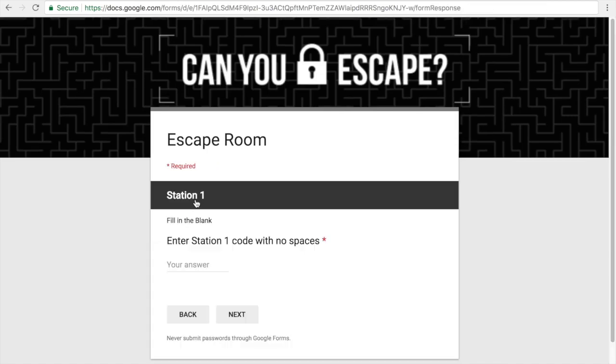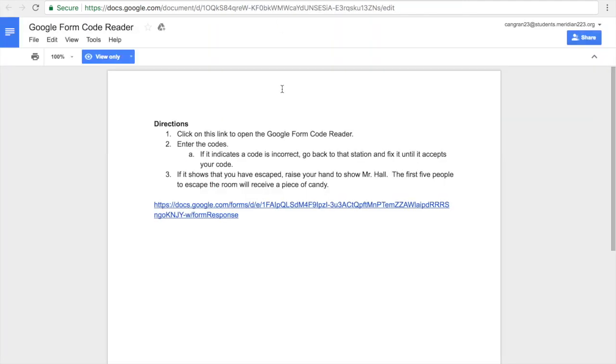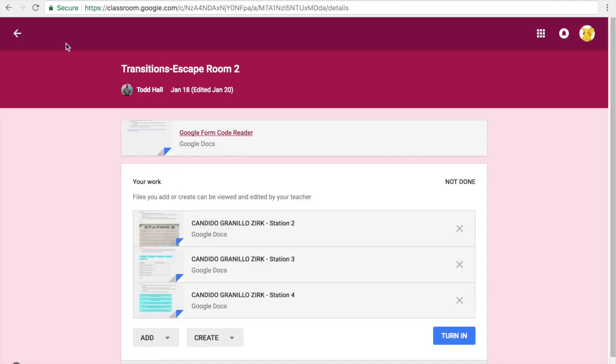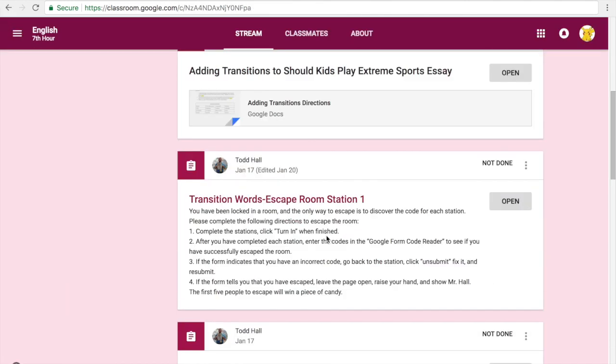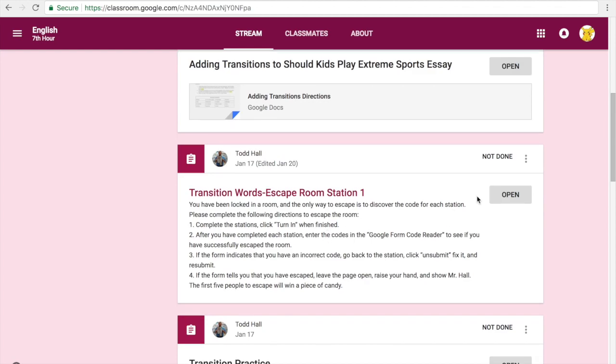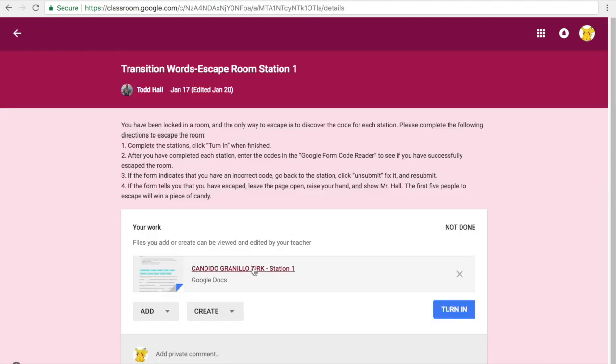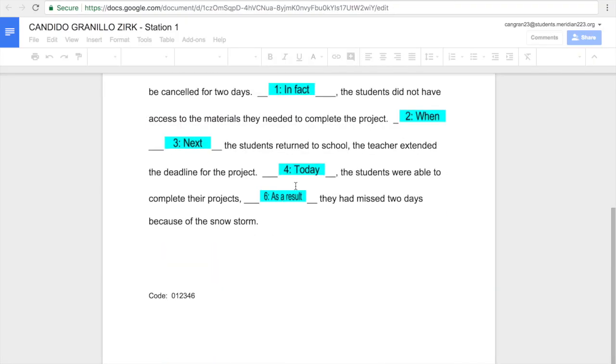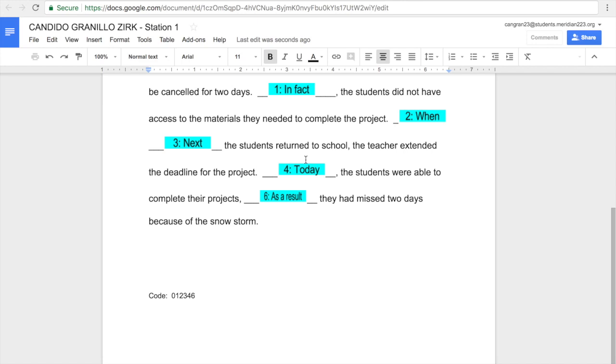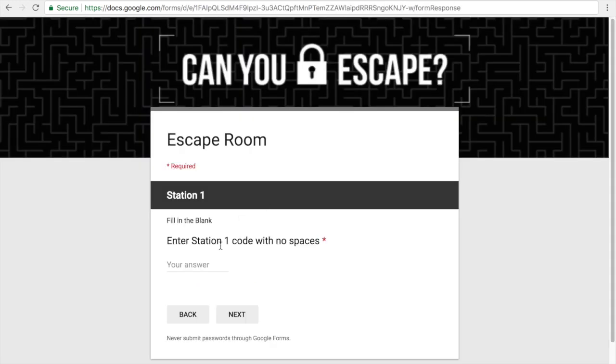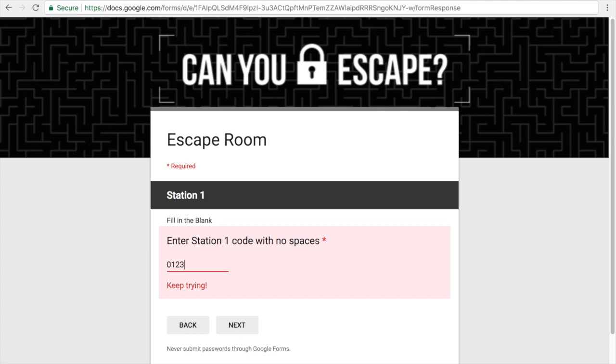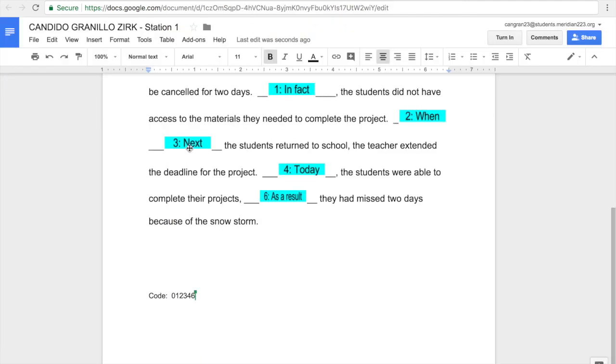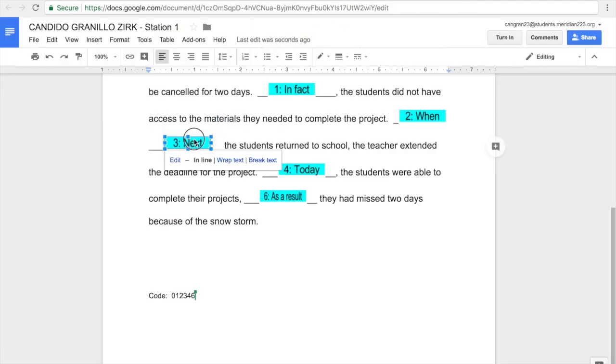We have to go in order, so notice this is station 1. I'm going to enter the code that I found for station 1, and it's going to tell me whether or not that code is correct. So my code was 012346. And notice this code is not correct.